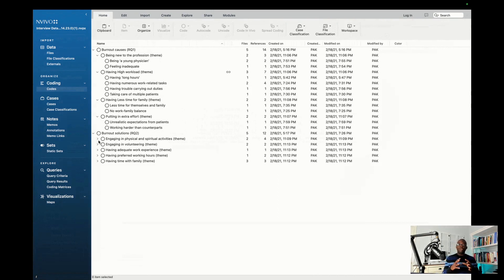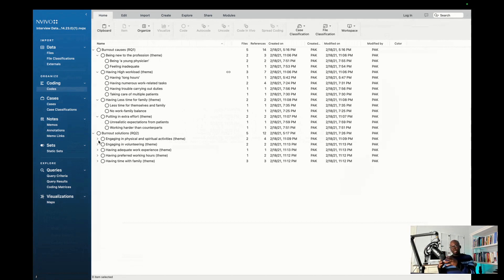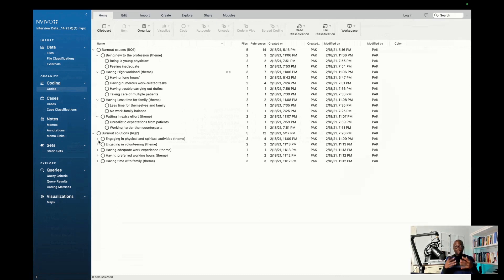So we've seen how to first move all the codes outside NVivo, put them in a spreadsheet, create a table in a Word document, categorize them into clusters, and label those clusters. Those labels become the themes that address your research question.